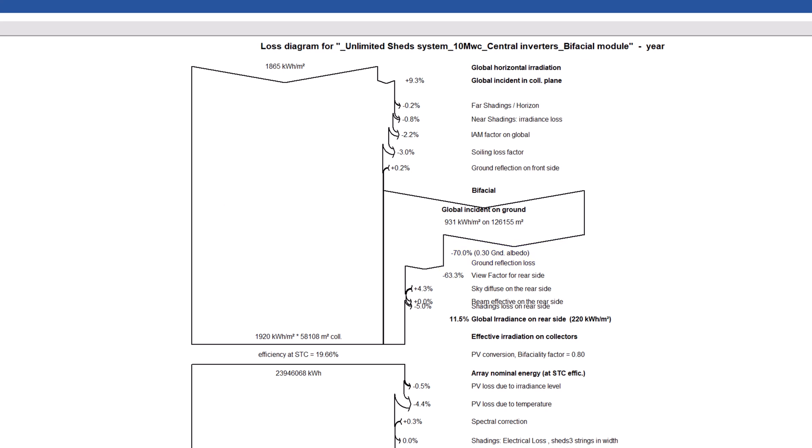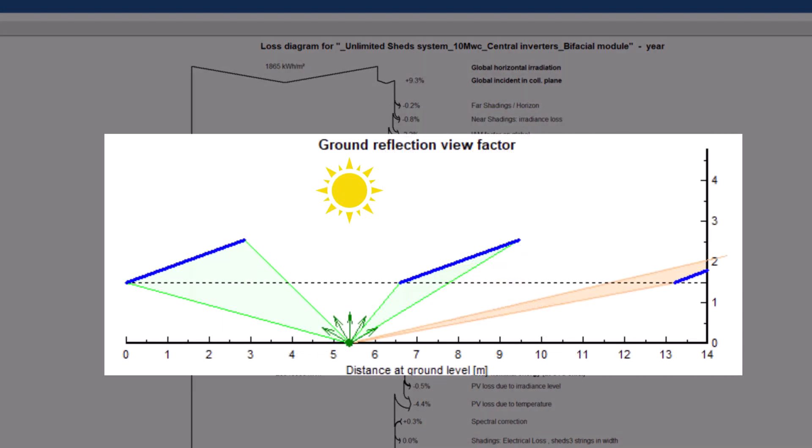After that, you can see the loss named view factor for rear side. Each point of the ground receives an amount of irradiance depending on its position relative to the PV tables above it, the sun's position, and the weather.